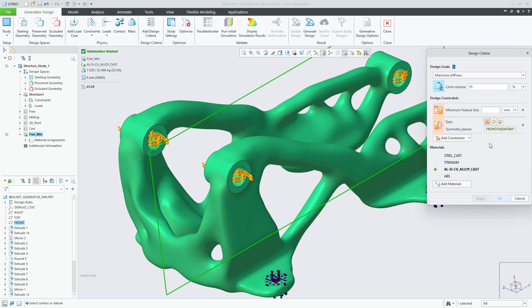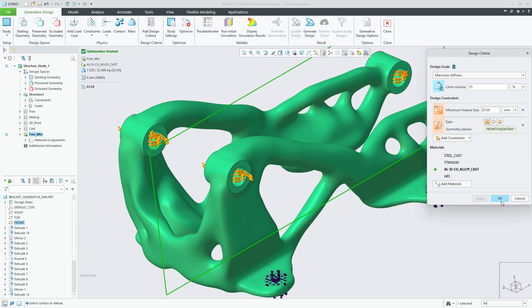Selecting the constraint will add it to the design criteria, where I can add the desired minimum size for the feature. The value set should be 3 times greater than the minimum element size of the optimization. For this model, the minimum element size is 8 millimeters, so the value for the minimum feature size should be greater than 24. I'll set it to 35 millimeters.